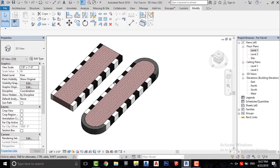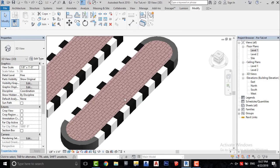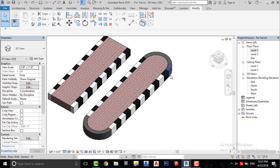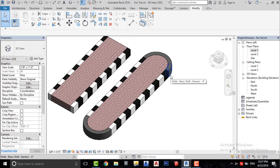Use the Match Properties tool and change the material of this new wall as well.